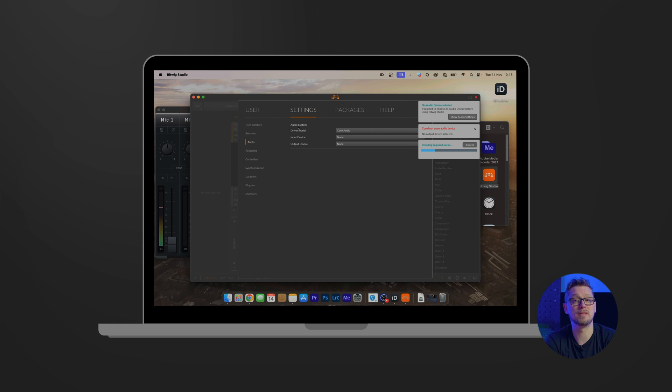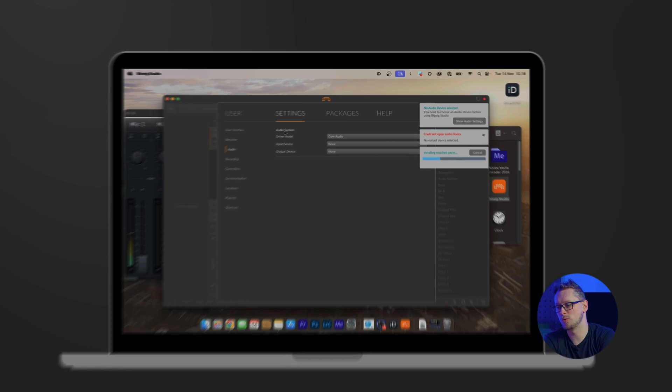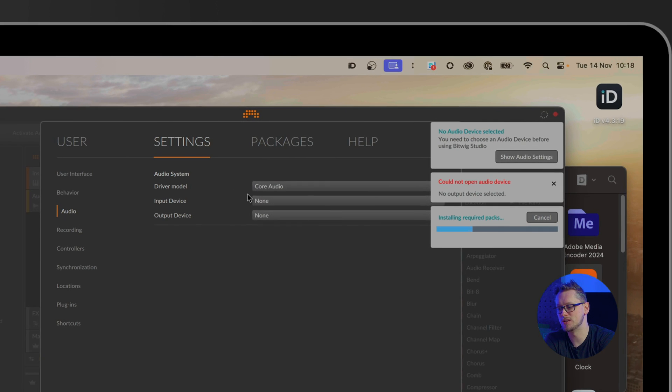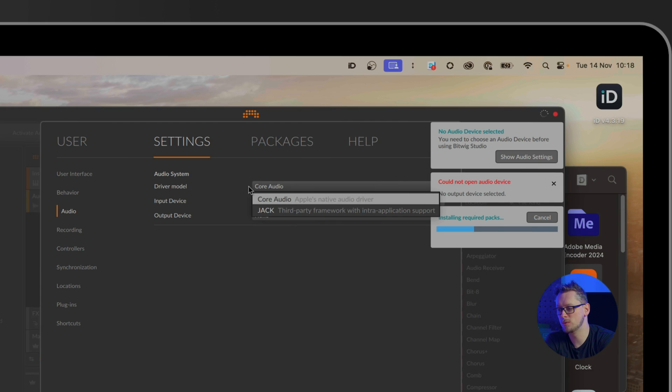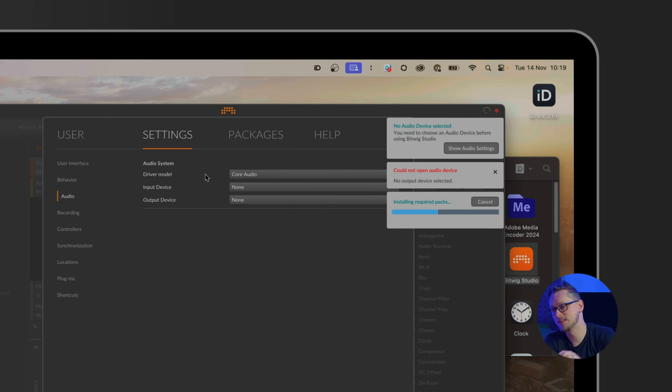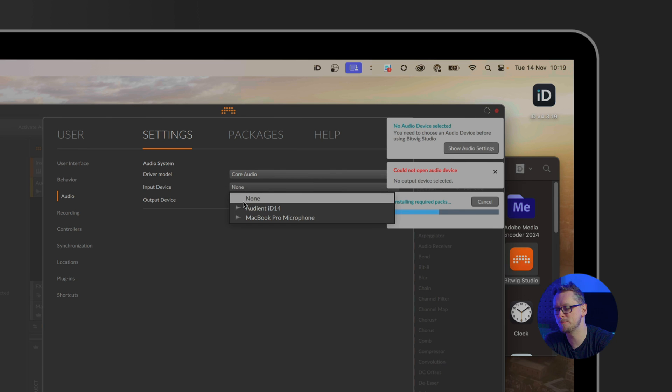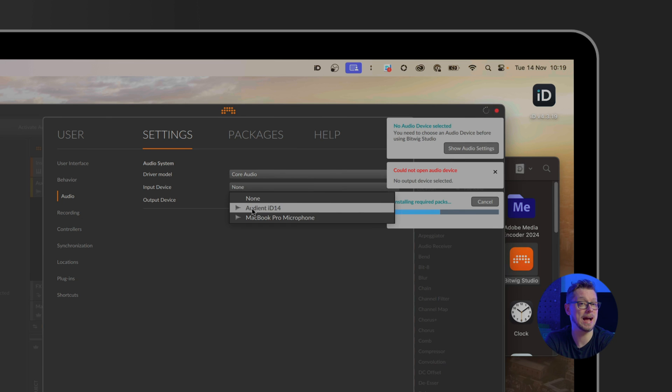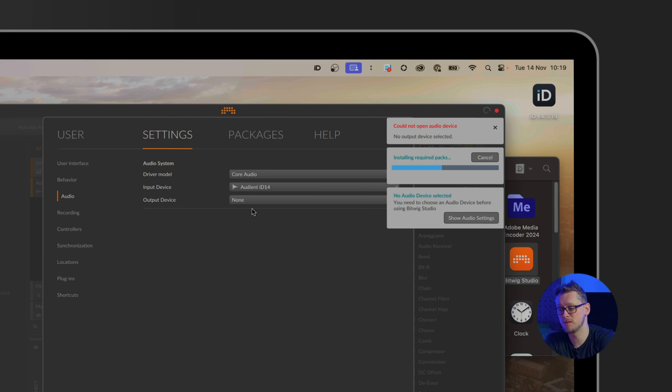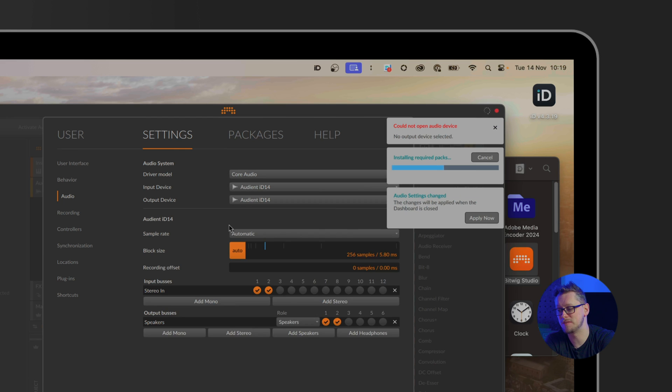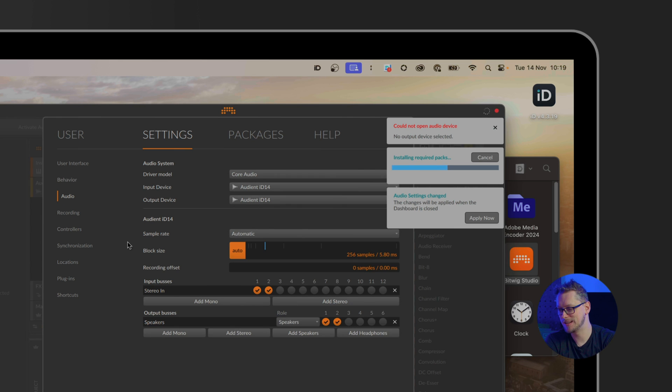Now having clicked audio settings, the driver model is Core Audio—that's standard on macOS. On Windows, the one that is highly recommended is ASIO. ASIO has a very low latency, so a very tiny delay which should be imperceptible compared to the other options that are available to you. And we want to make sure that our input device and output device are both the Audient iD interface that you've plugged in, as so.